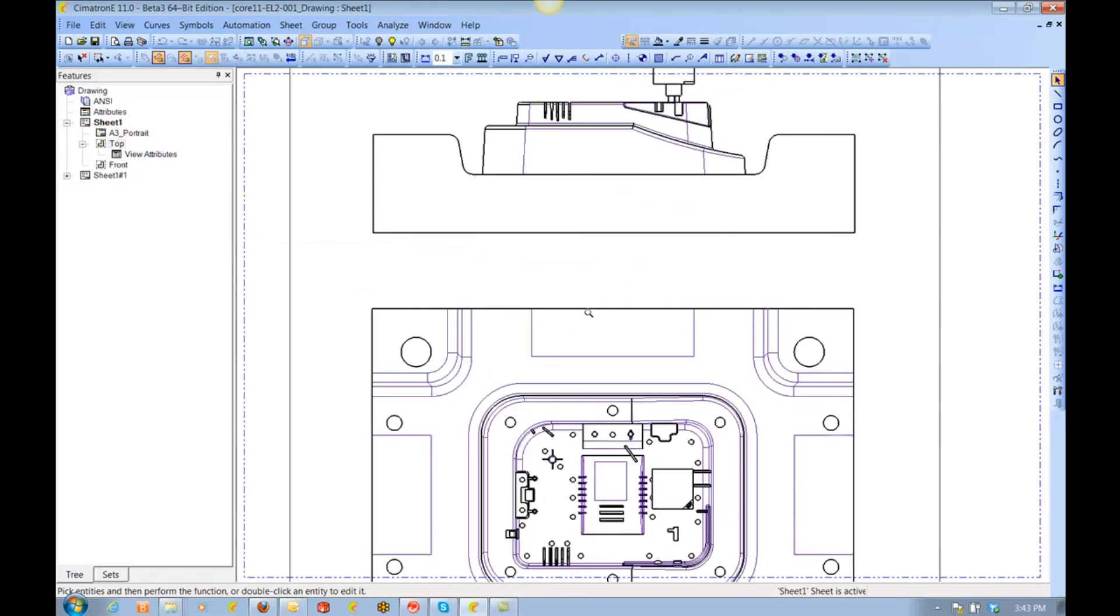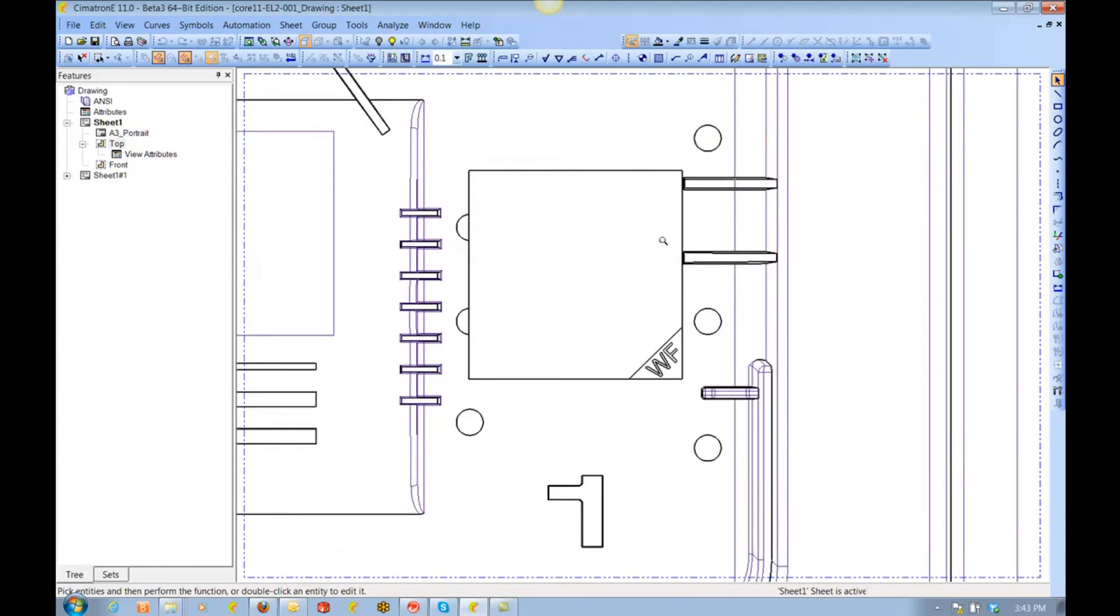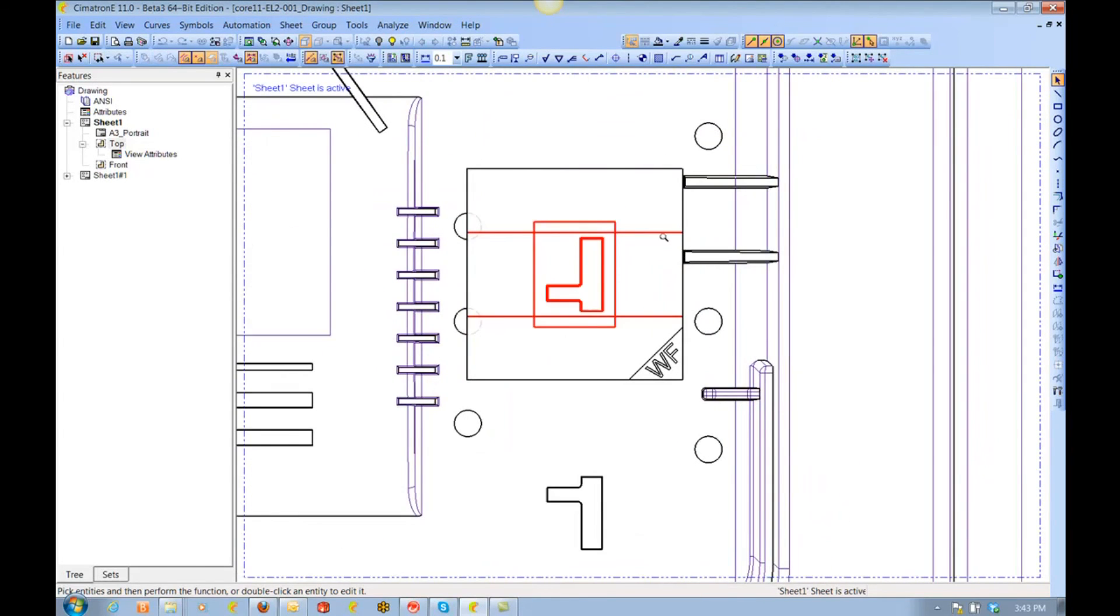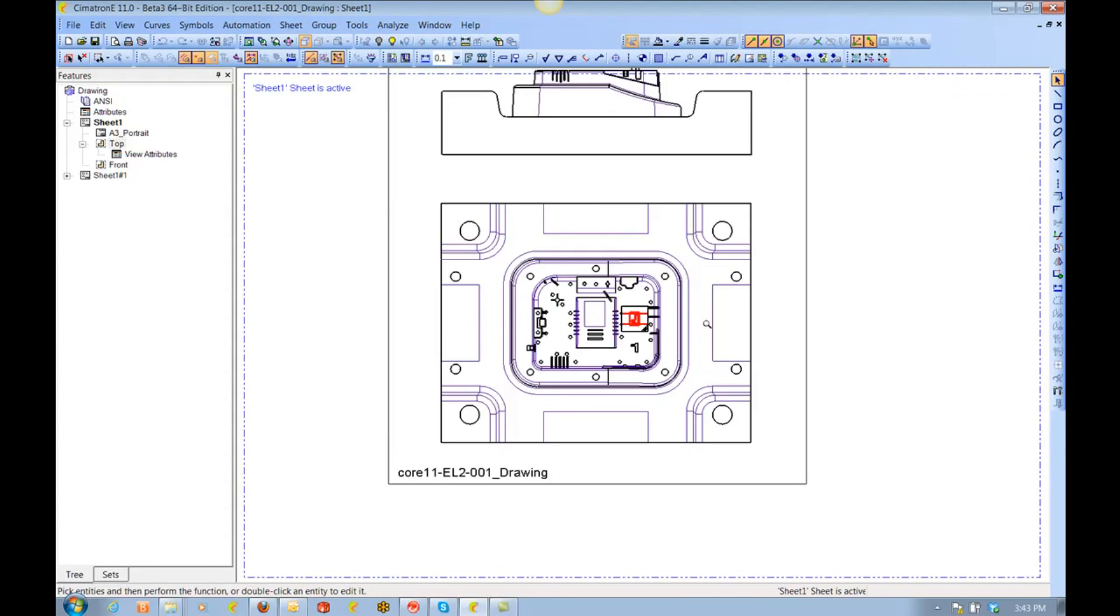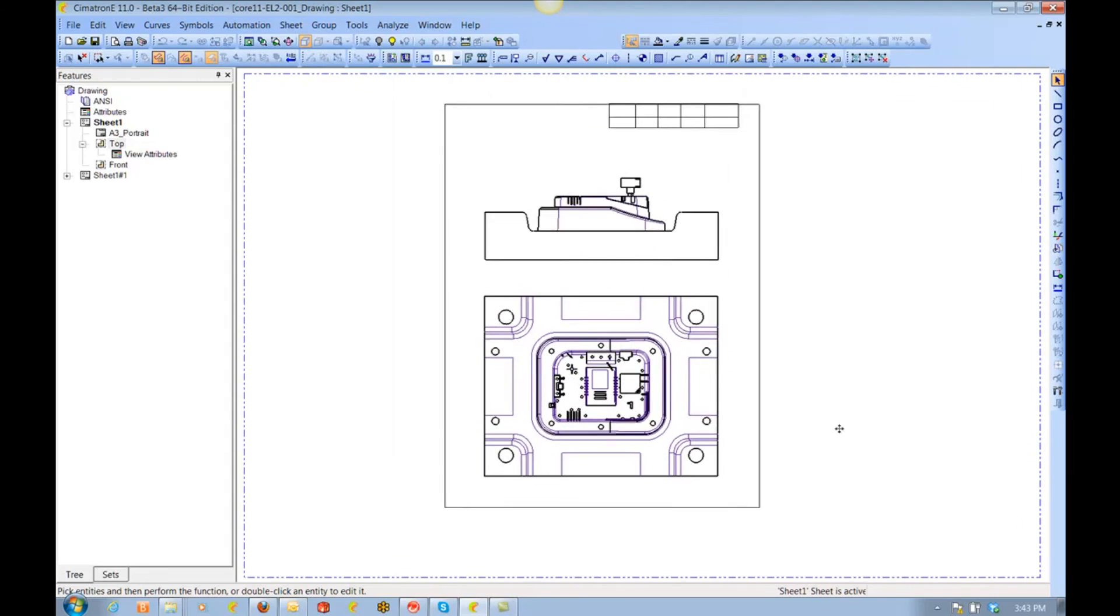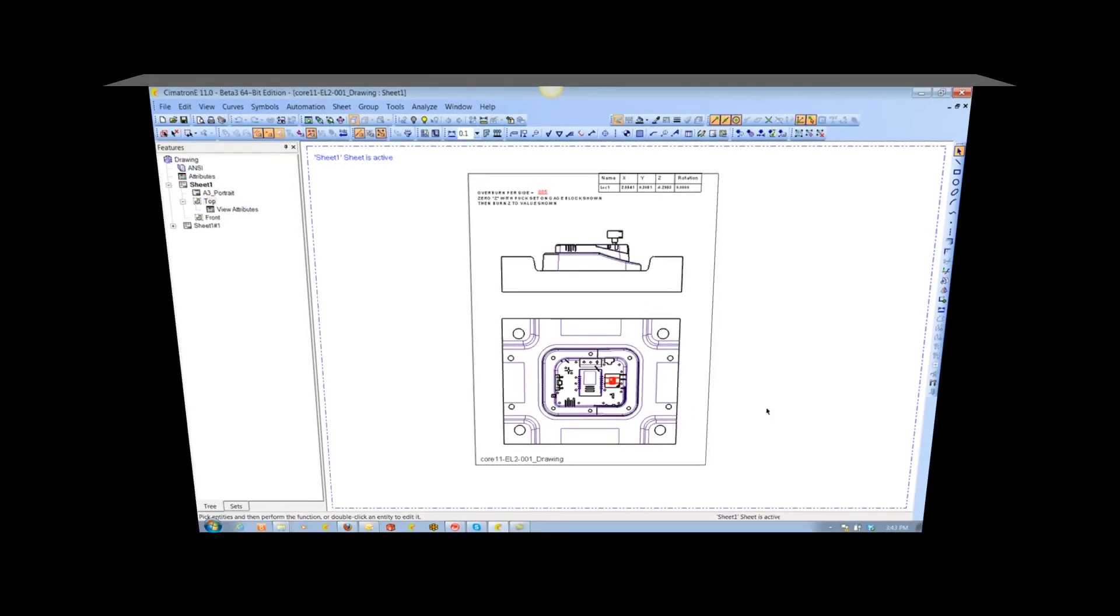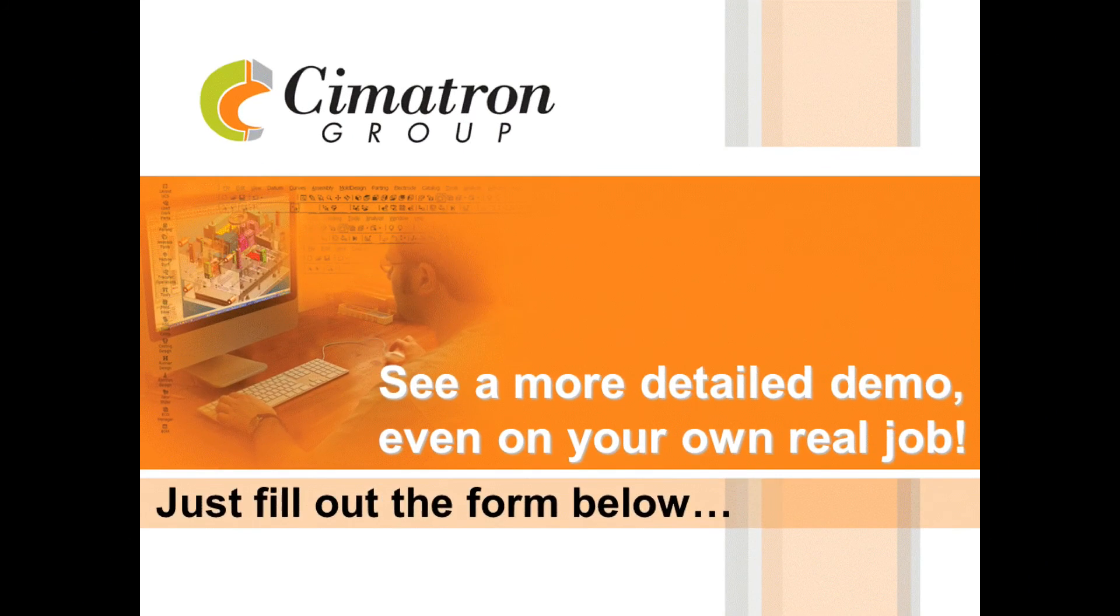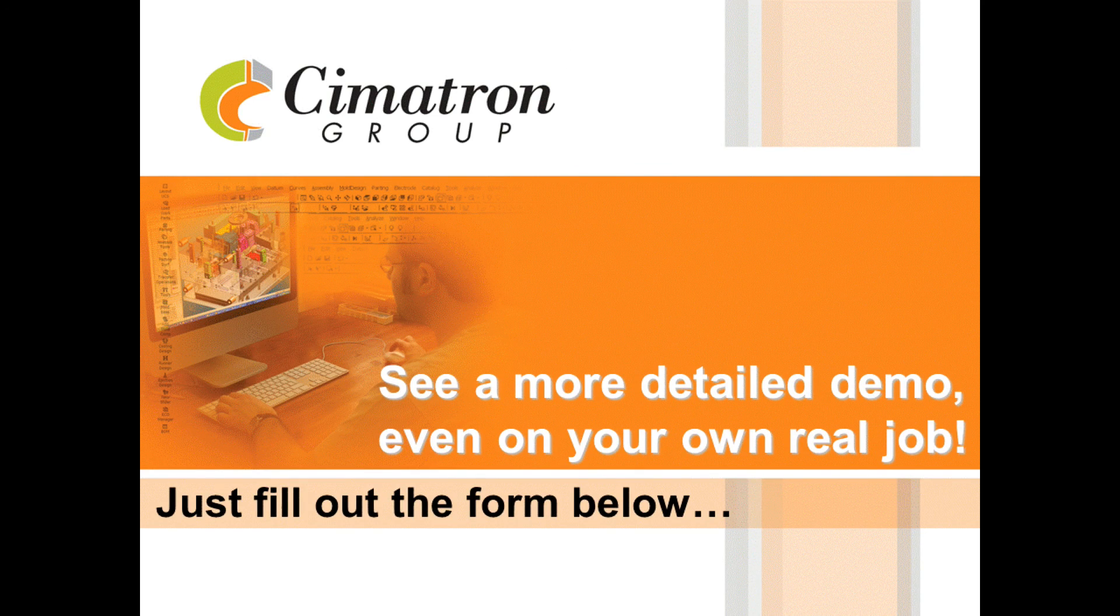This concludes our first video that demonstrates how Symmetron can save you time and money designing your electrodes. If you liked what you saw here, be sure to watch the next video to see how you can program these same electrodes as efficiently as you design them. To see a more detailed demonstration, even on your own real job, fill out the form below.